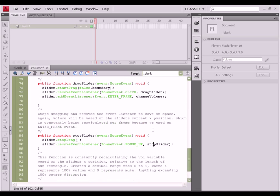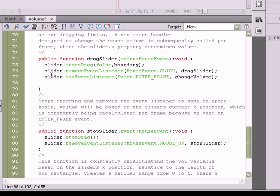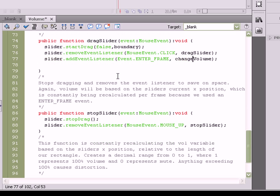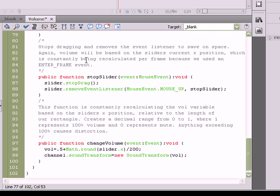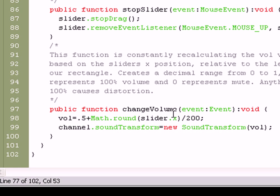Now, lastly, let's discuss this enterFrame event that's been added to the slider object. ChangeVolume runs per frame on the slider object, so long as we're in the dragSlider function. Now, it sounds confusing, but it's really not. If you've copied and pasted the code, you can follow it directly, and hopefully get a better understanding of what exactly it does. Now, the changeVolume function is very, very, very simple.